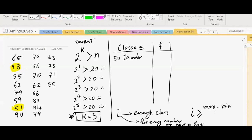And the formula says that the interval you choose should be greater than or equal to the maximum number minus the minimum number. This is called the range. And then we divide that by the number of classes. If you use this formula, it will give us an interval that satisfies our need. So let's apply that.